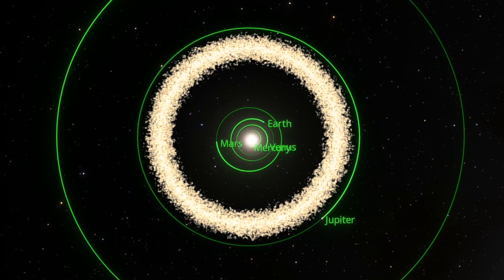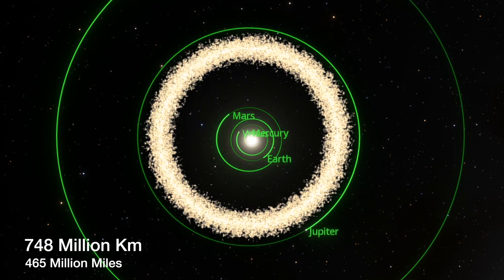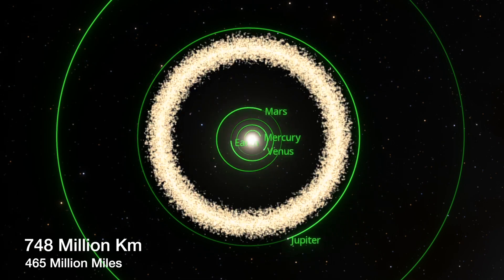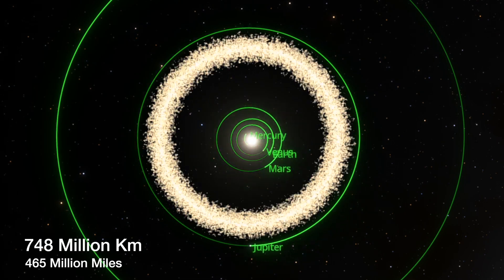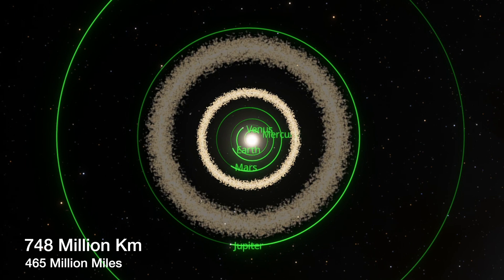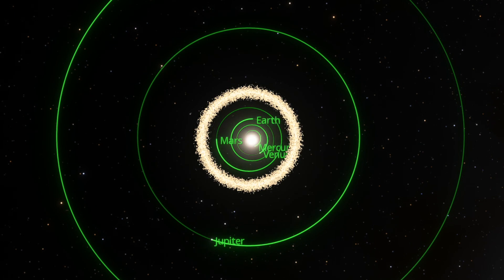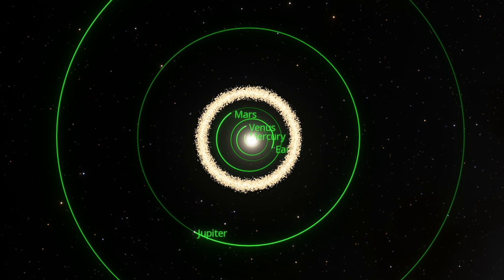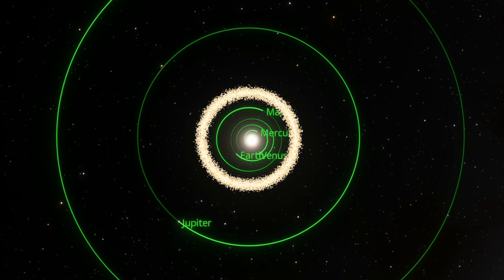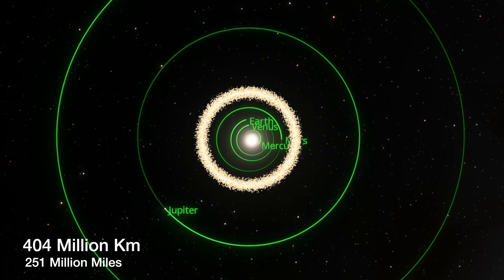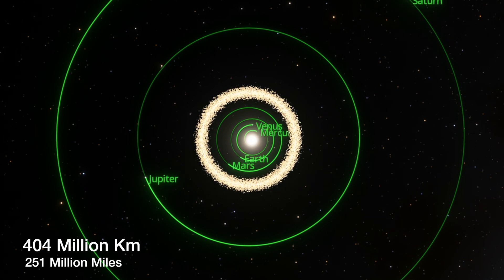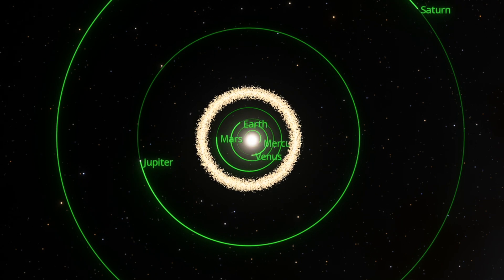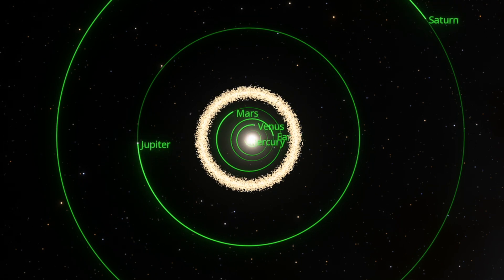Today, the ice line is located 748 million kilometres from the sun, but evidence suggests that during the formation of the solar system, it was much closer at 404 million kilometres.